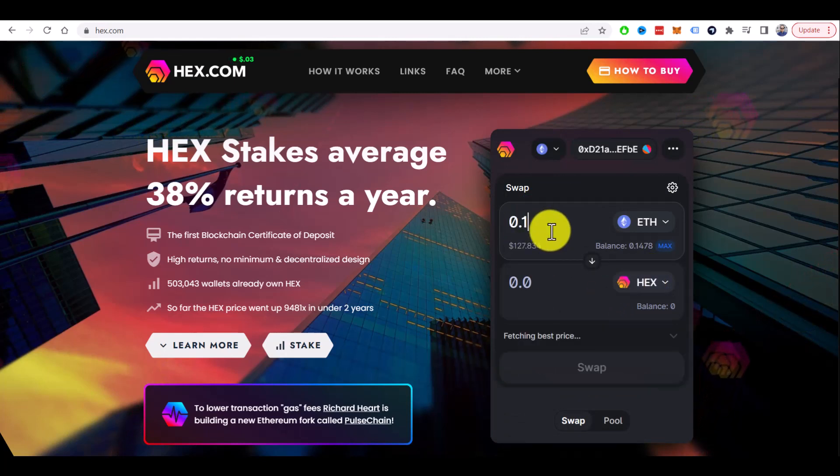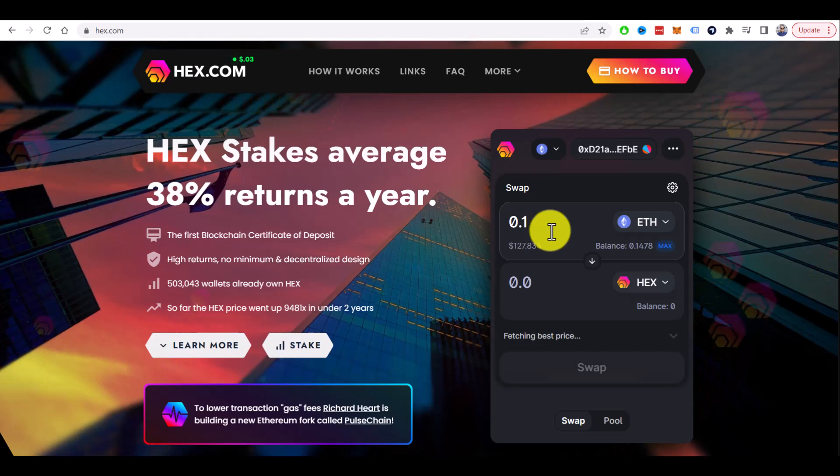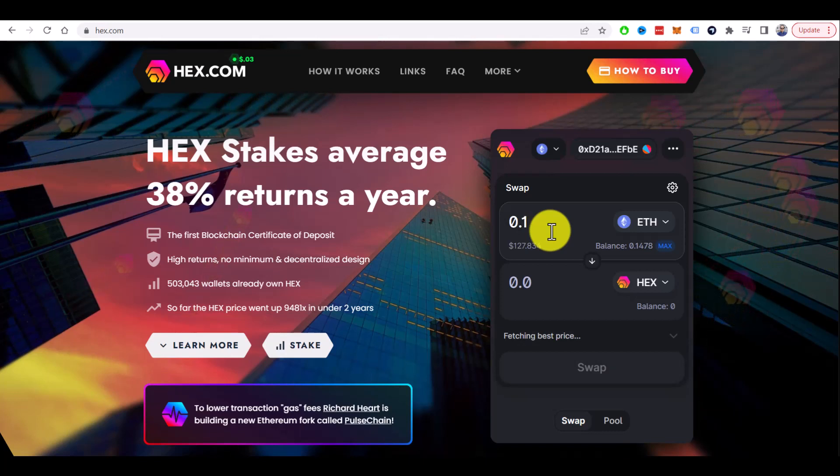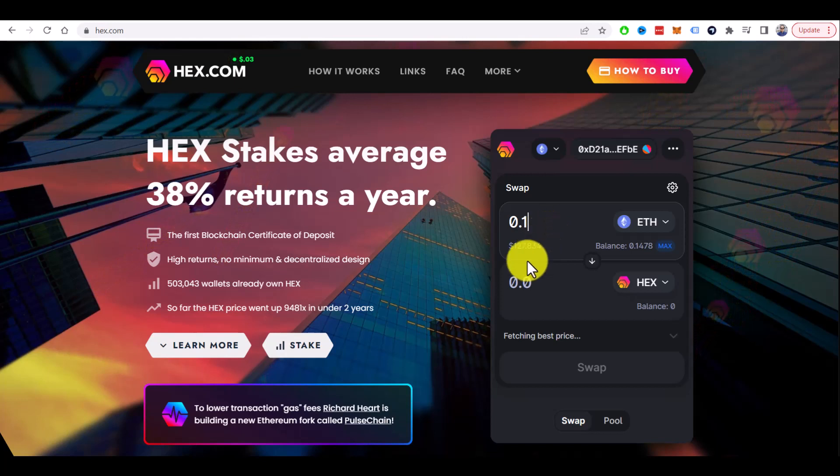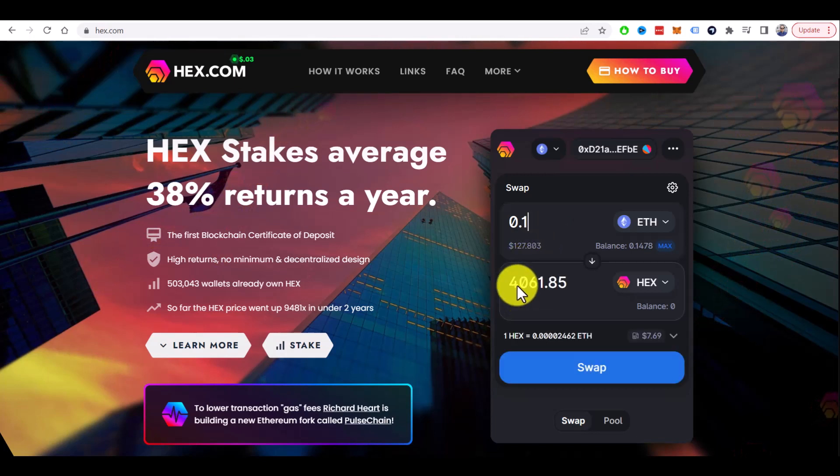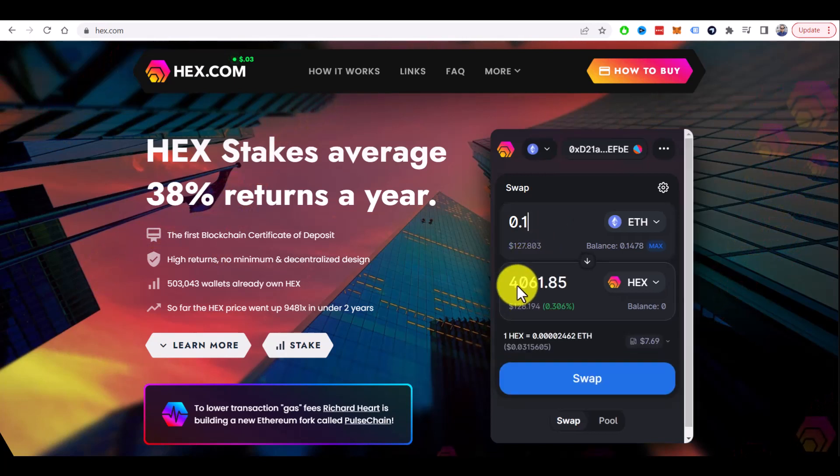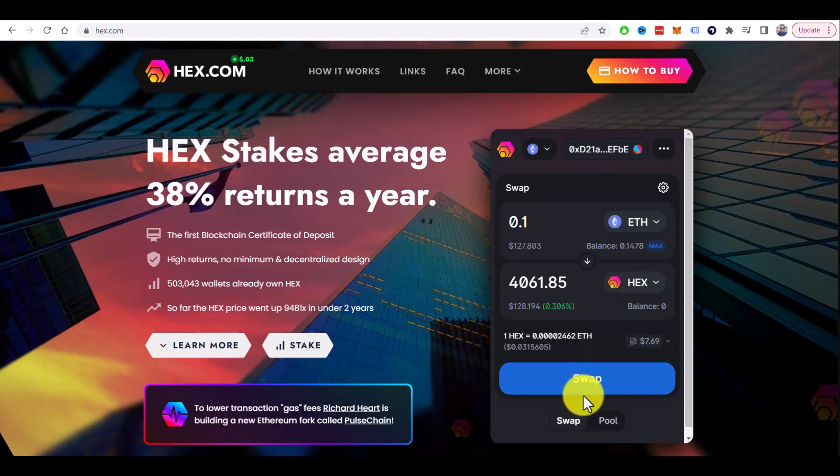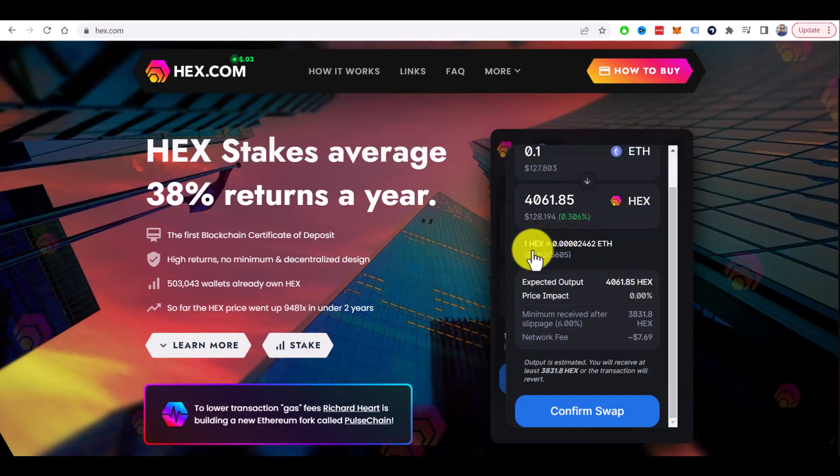For example, 0.1, and in this case, based on the current price, I will get, let's see, 4,000 HEX. Now if you click on the swap, you will see this information about this swap and most importantly, network fee you need to pay for the transactions.